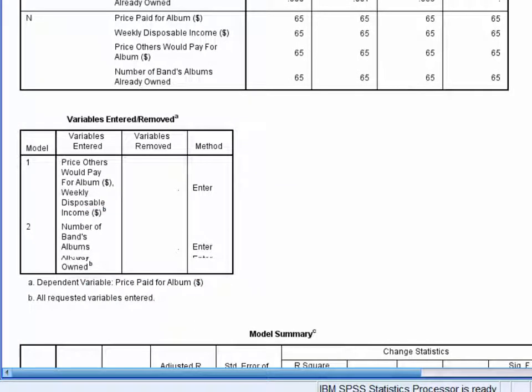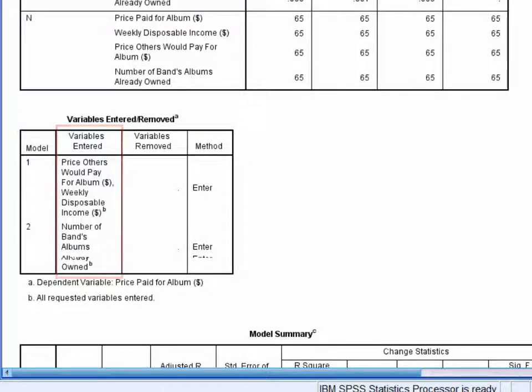The third table is called variables entered and removed. This table provides a summary of the variables in the regression. We can see here that there were two predictors entered into the regression on block one, and SPSS refers to this two-predictor model as model one throughout the output. On block two, a third variable was entered. In total then, there are three predictors in model two — the two which were entered on block one, plus the third which was entered on block two.